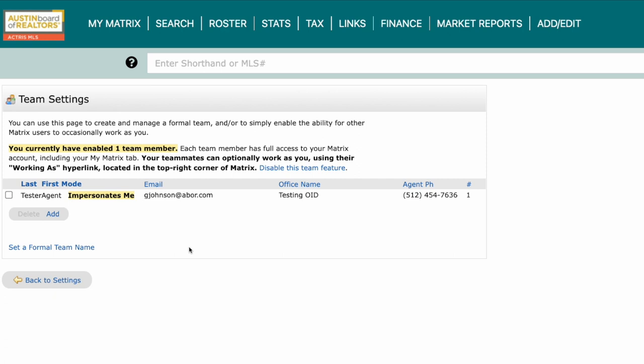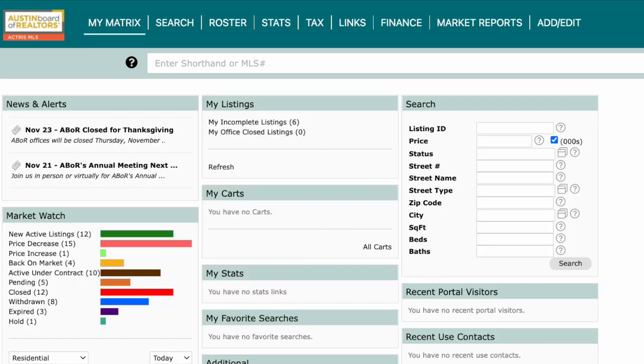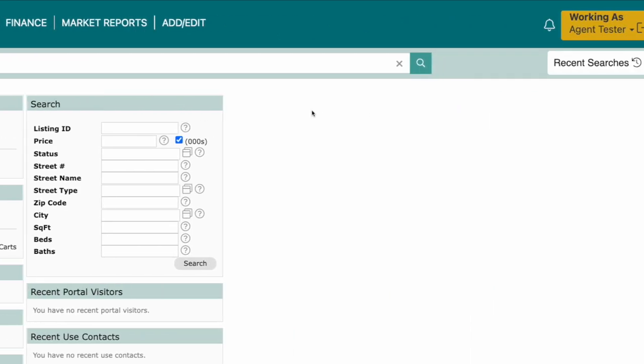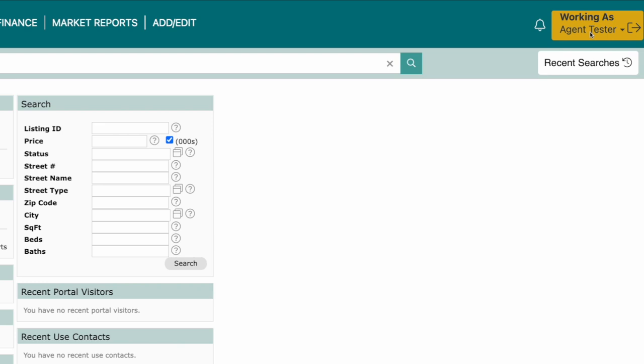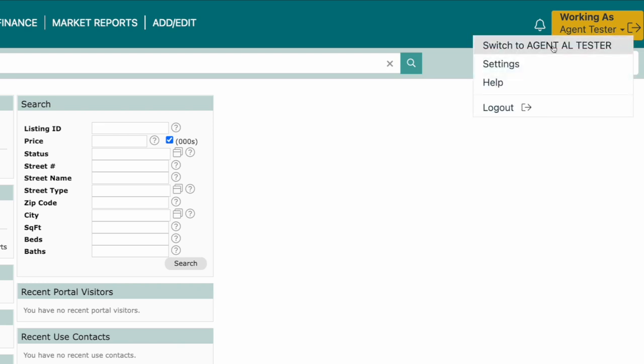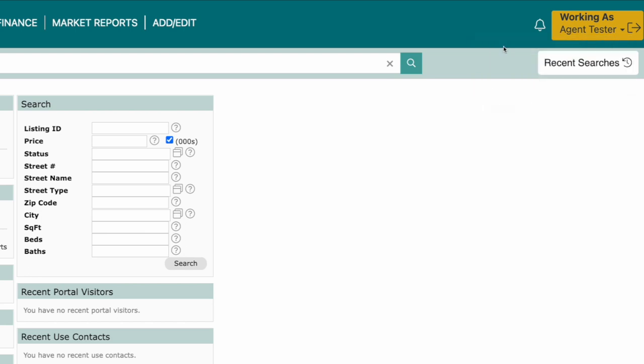Once someone else has been added, they will see your information appear in the top right corner when they click their name. Click the Working As dropdown, select their name, and then all they'll need to do is select your name to switch.